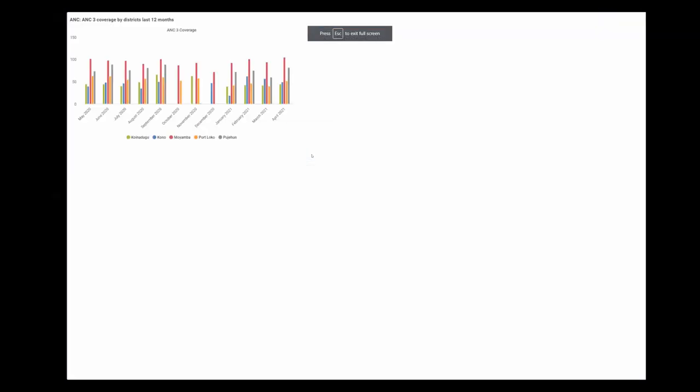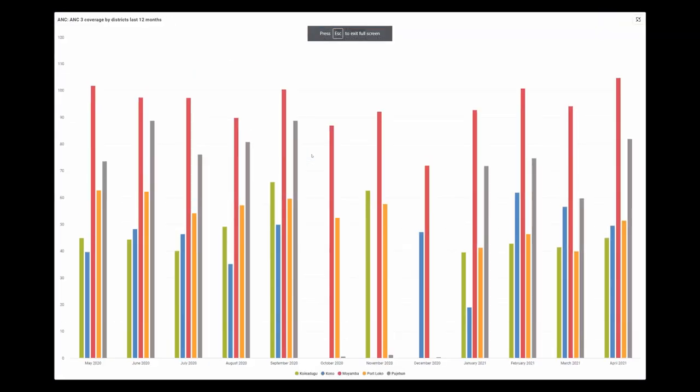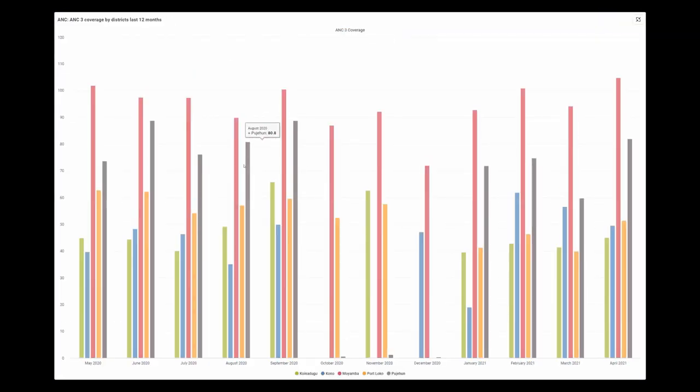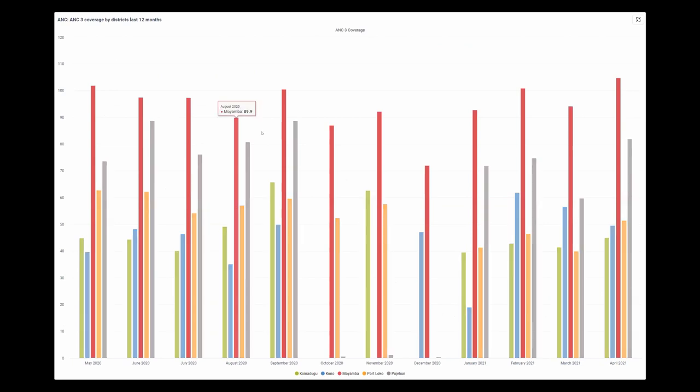So if I click view full screen, then you see that my dashboard item, in this case, this column chart, will become the entire size of your screen.